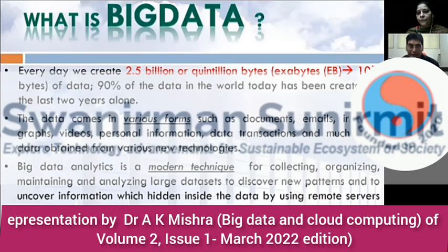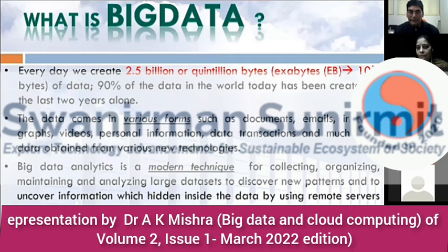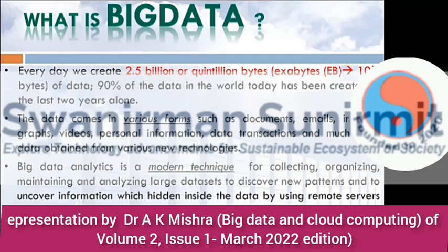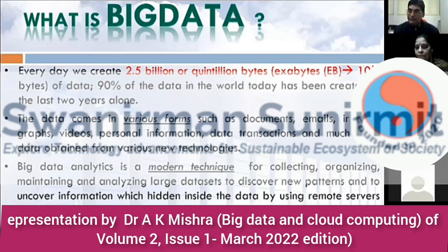What is big data? Every day we are creating 2.5 billion — or we can say 1 million bytes — of data. That data is actually an extra byte; 18 bytes of data are generated on a daily basis in today's world.